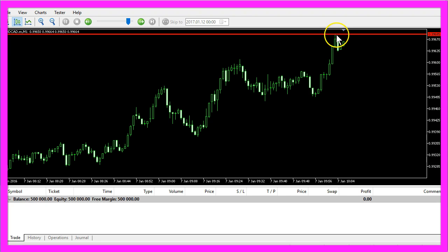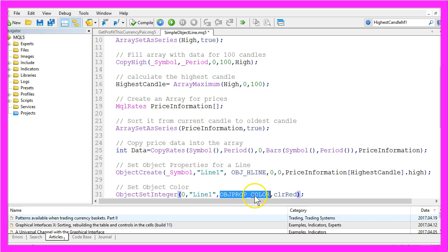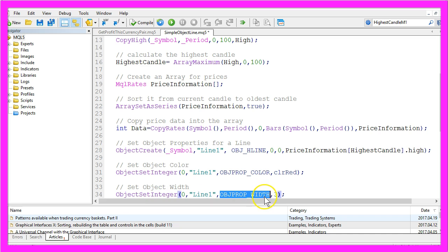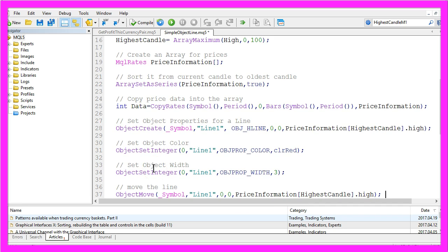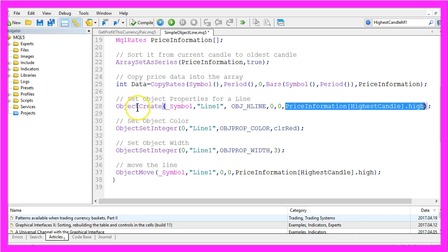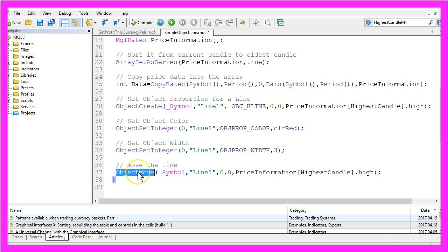We use ObjectSetInteger with OBJ_PROP width to set the width of the line to 3. At the end of the function we move the line using ObjectMove — with the same name value used when we created the object. Normally you would only create the object once, but for this simple example it is okay to use ObjectCreate and ObjectMove in the same function.